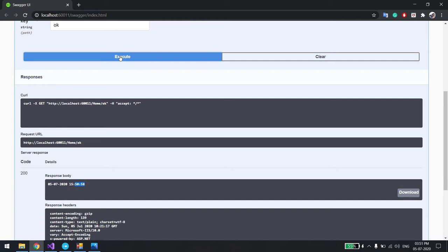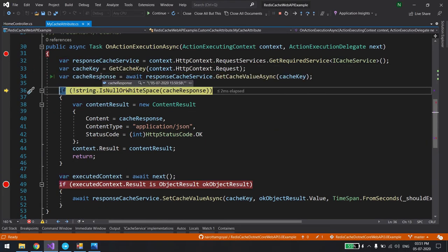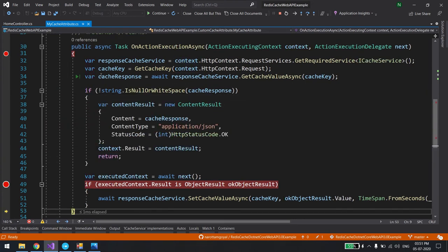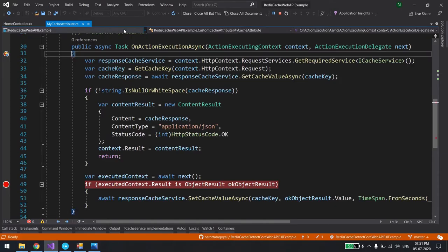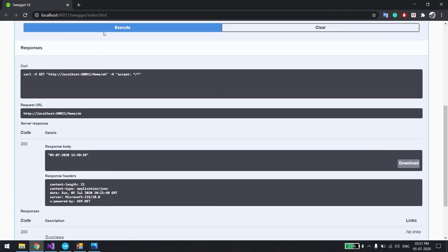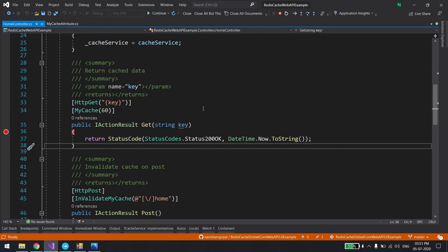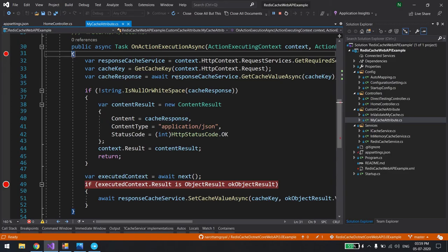Now if I execute again, you can see the action filter is called again but this time data is found in cache, so it returns directly — the controller GET method is never called. Even with the debugger set inside the GET method, it won't hit. This is all about in-memory caching.